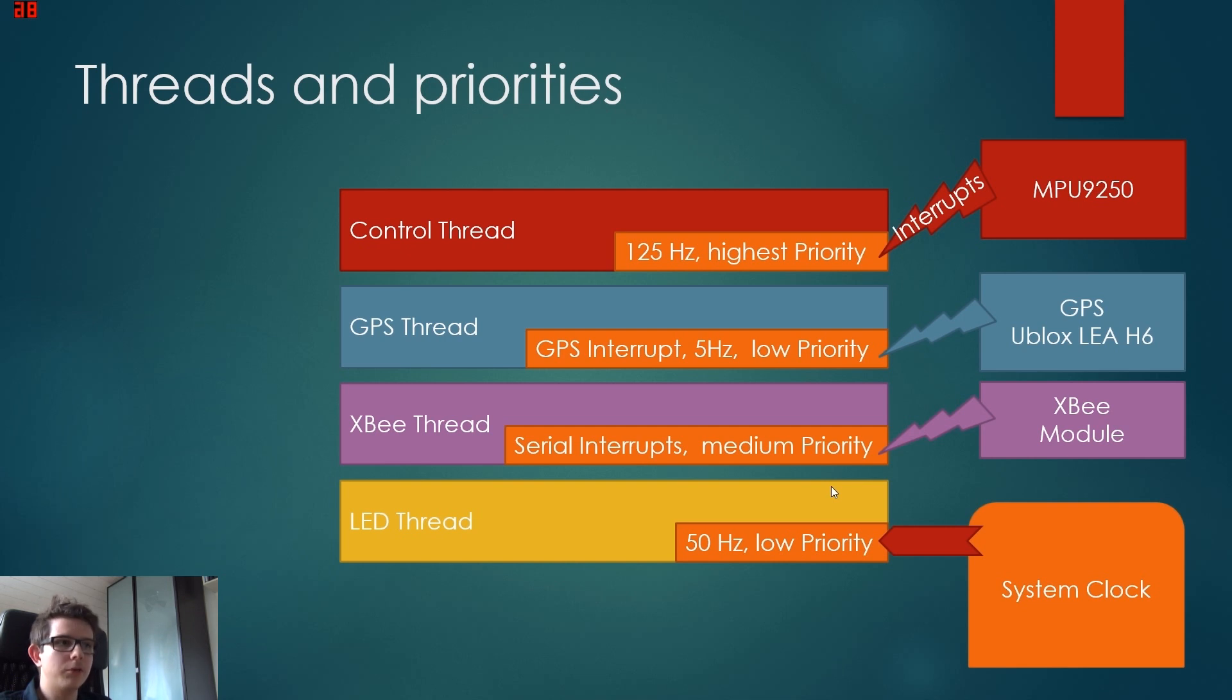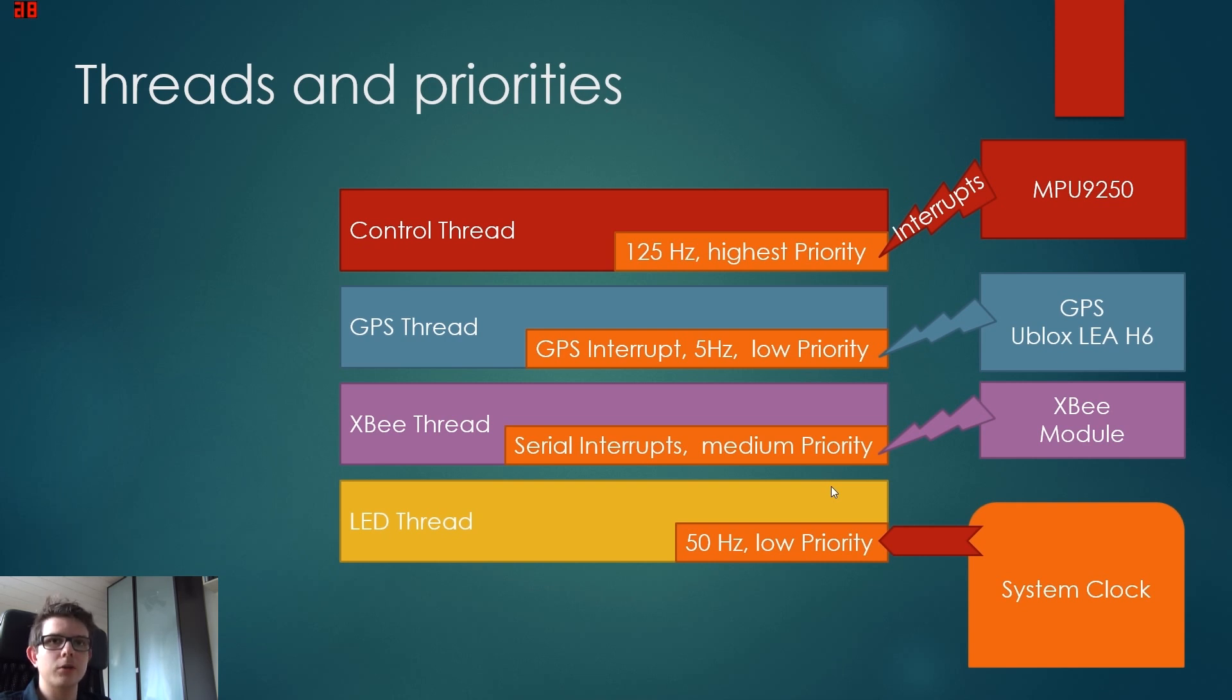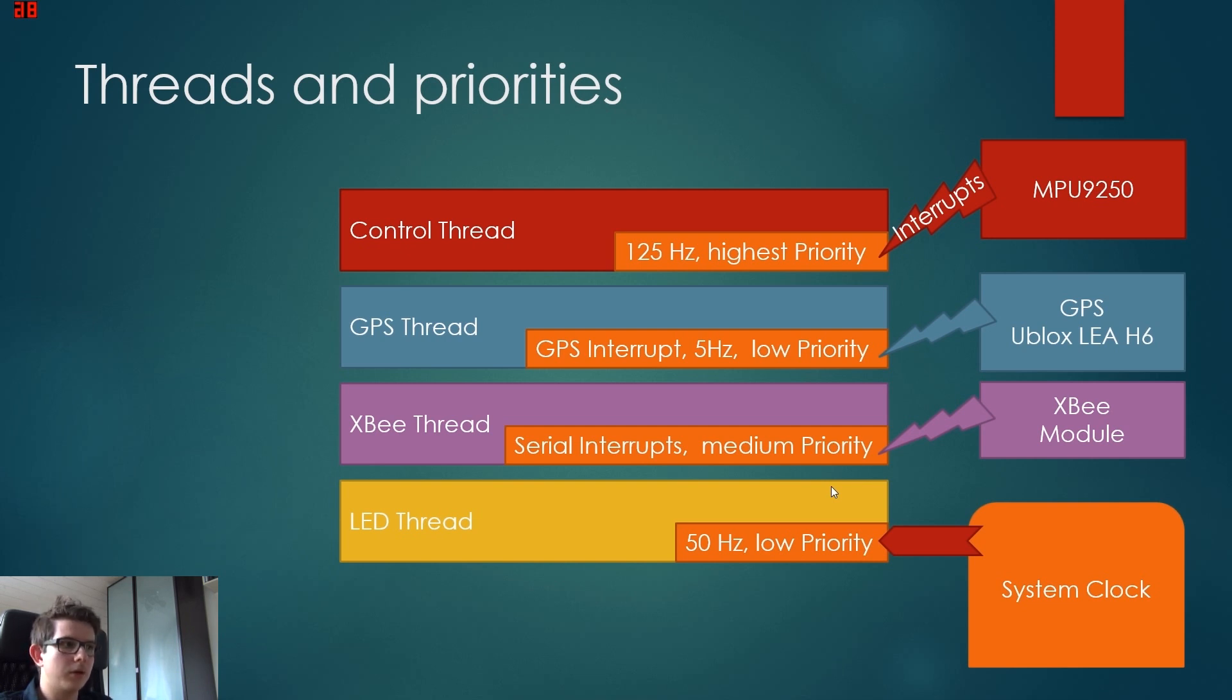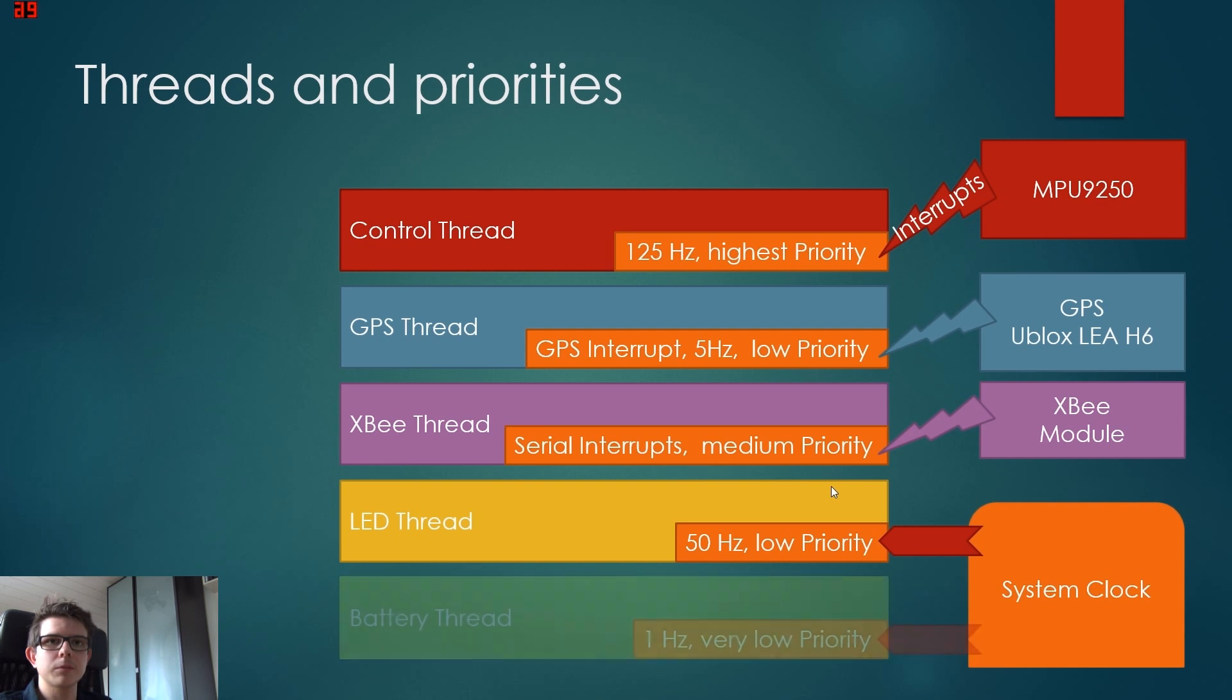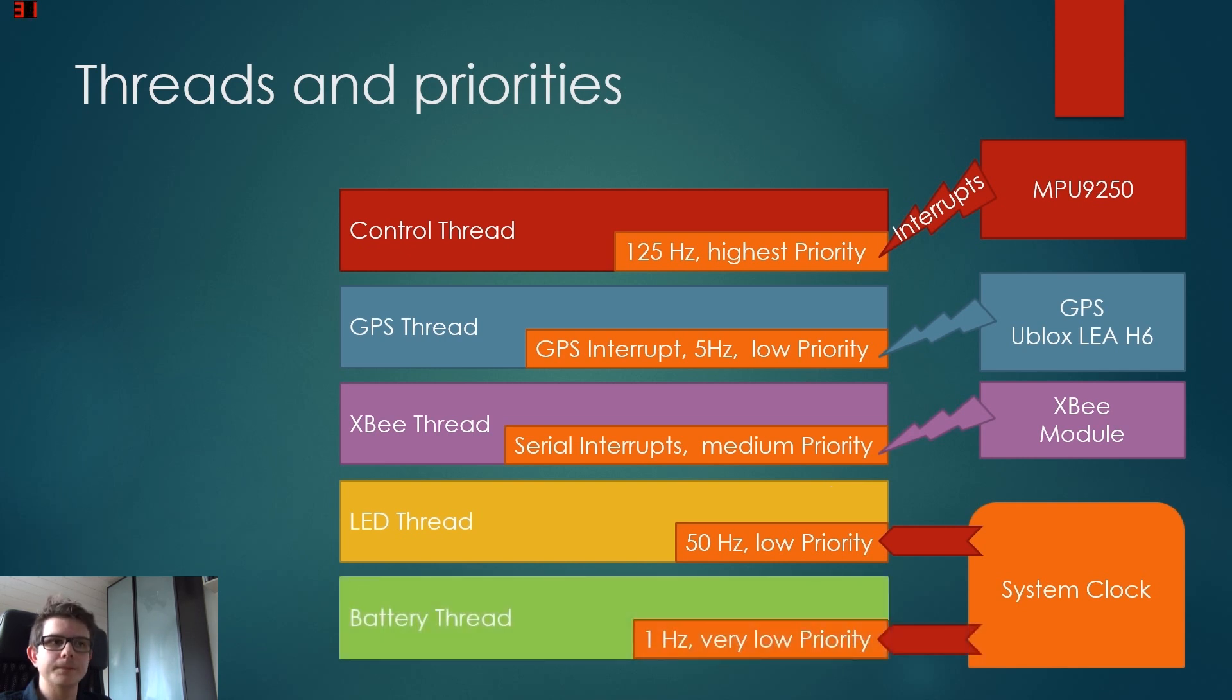Now we have the LED thread. The LED thread runs at 50 hertz. This is because we want to flicker or blink LEDs, so we need a higher frequency for that. But it has a low priority because it isn't that important. We use the system clock with delays to make sure it runs at this frequency.